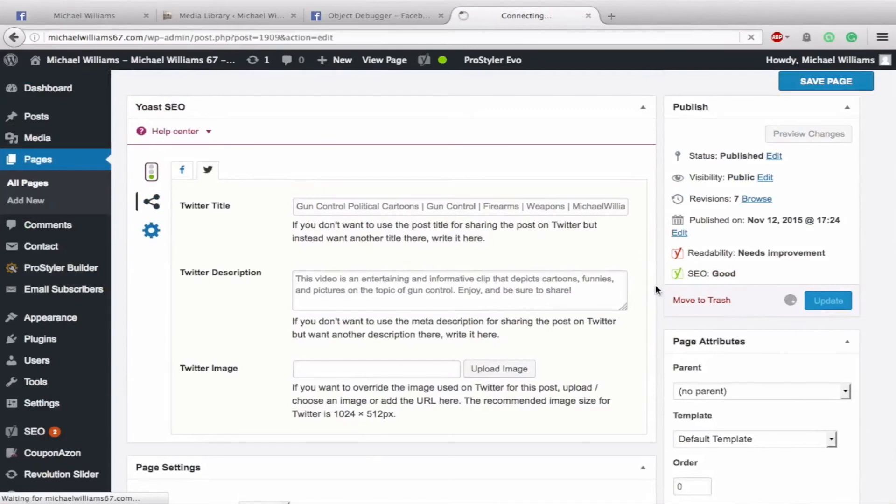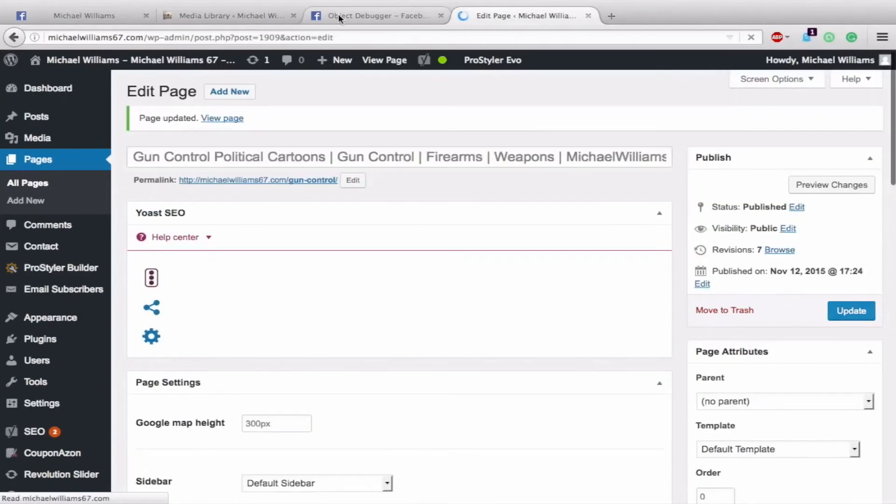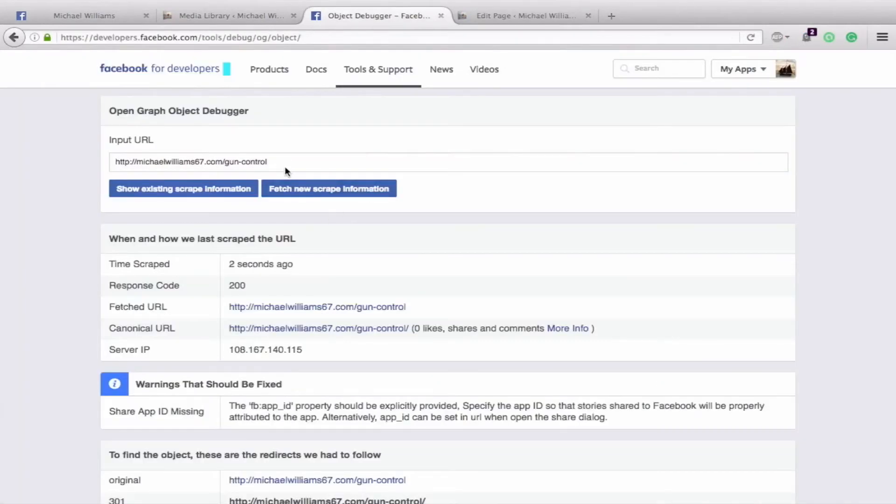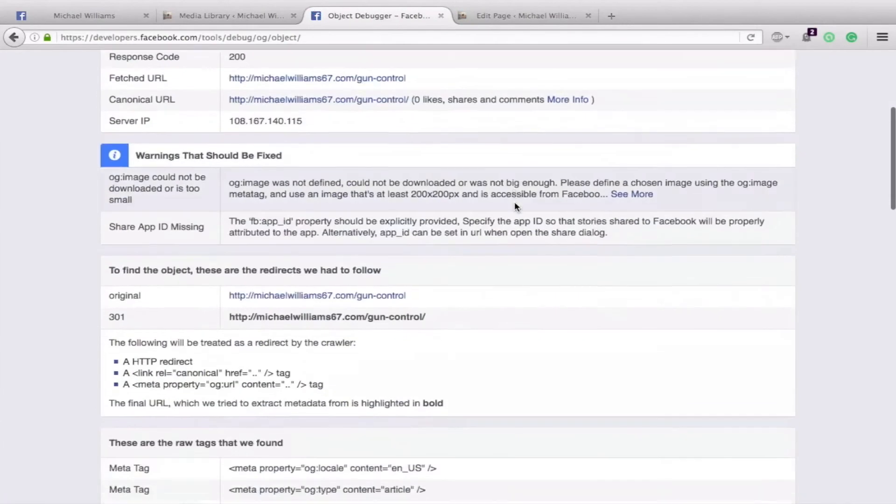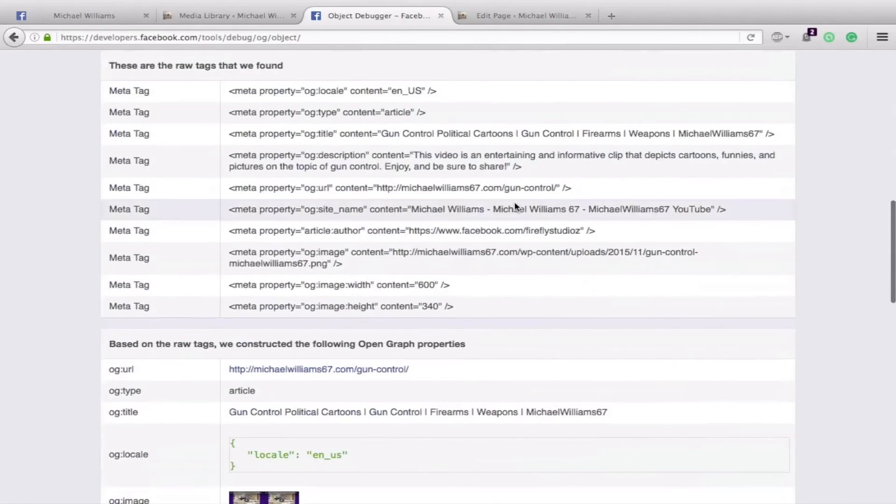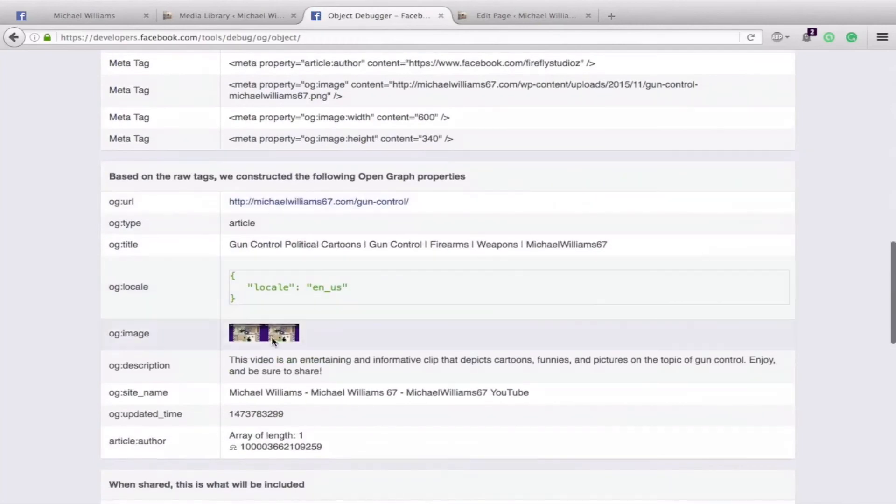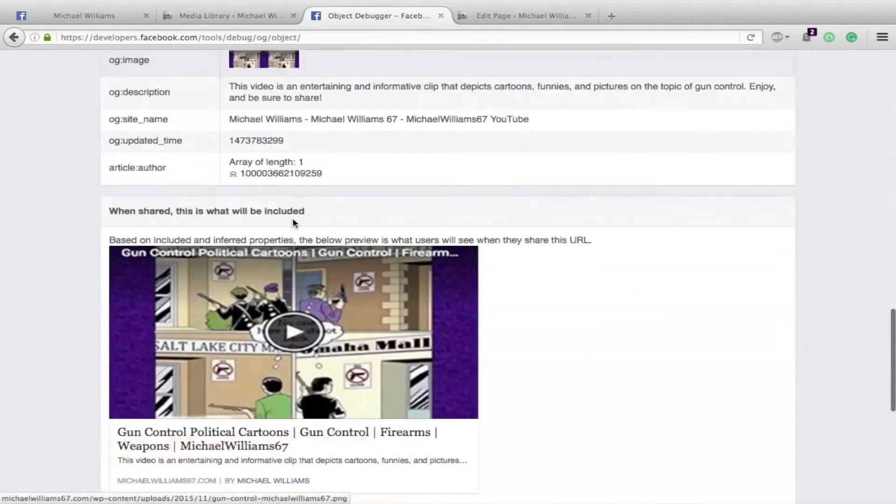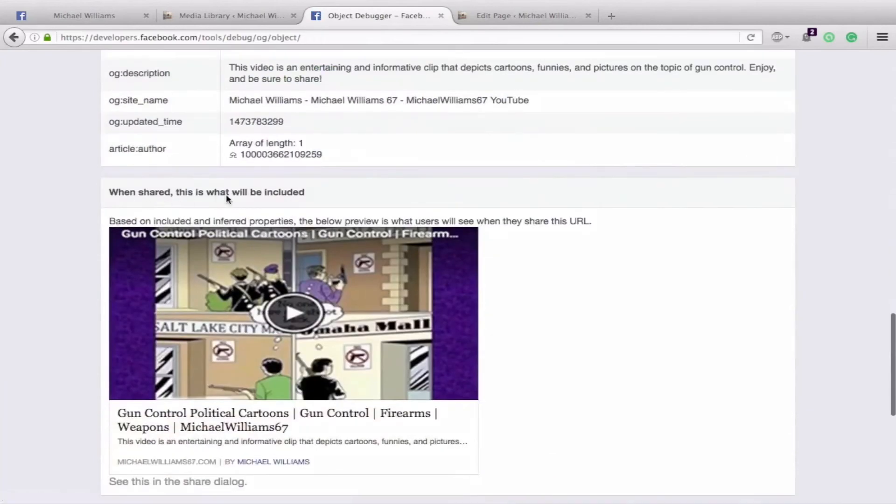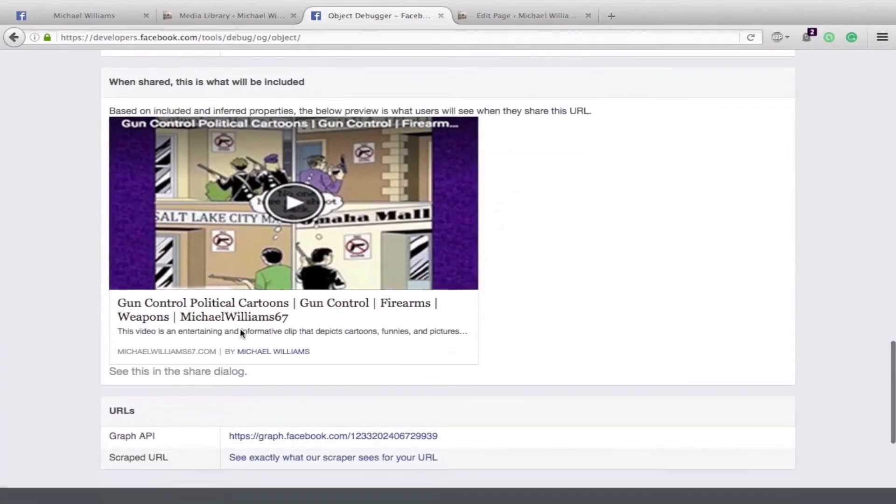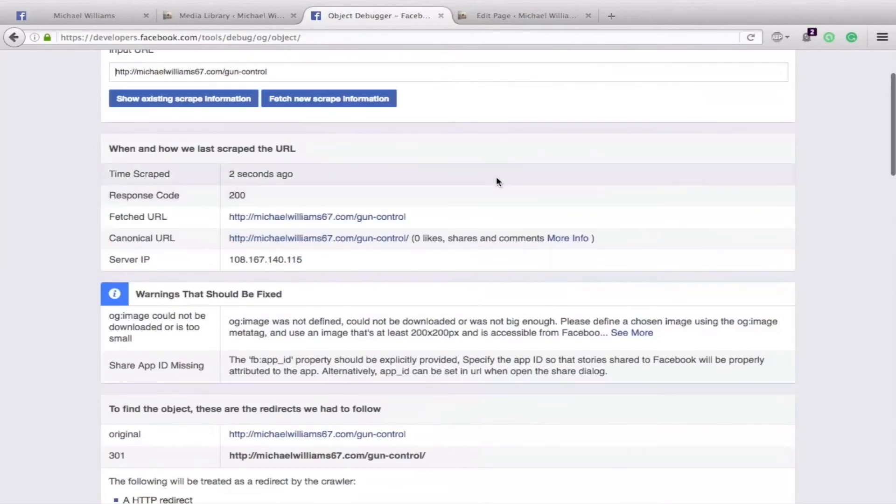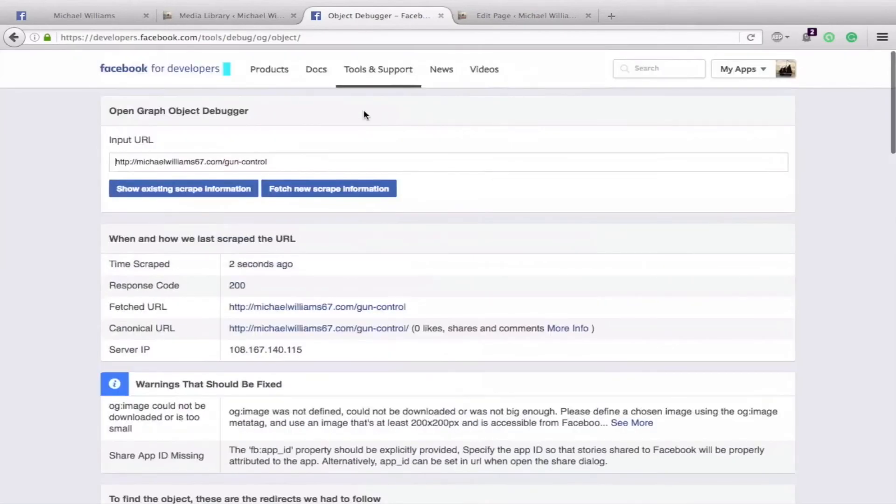Then all you do is hit update. And as soon as that's done, we'll go back to this object debugger in Facebook and fetch new scrape information. Go down and here it is. You can see our OG image and you can see when shared, this is what will be included. We have a nice featured image here and a little caption and our meta text. So that is how to use the media renamer and get your images to show up on Facebook.